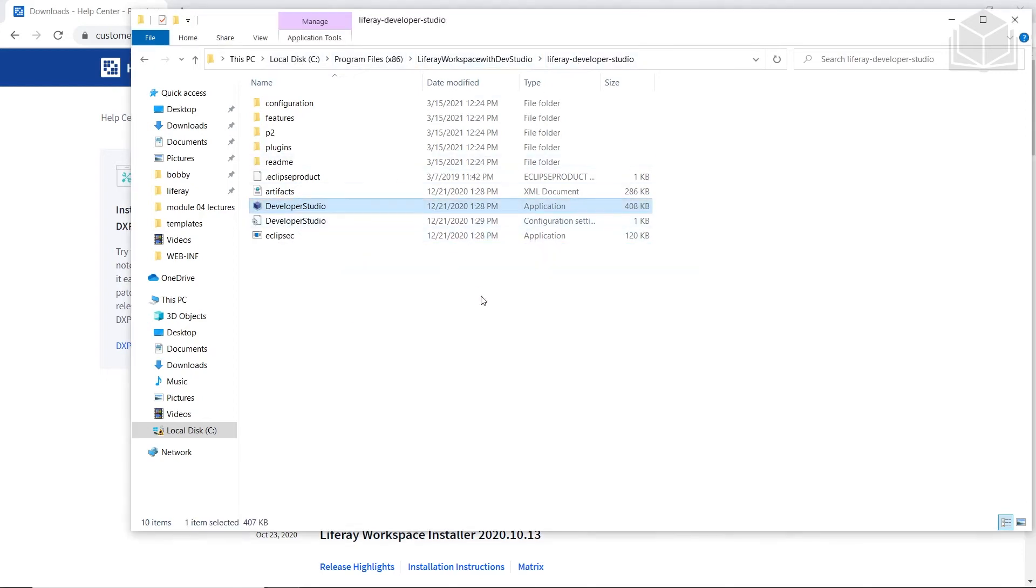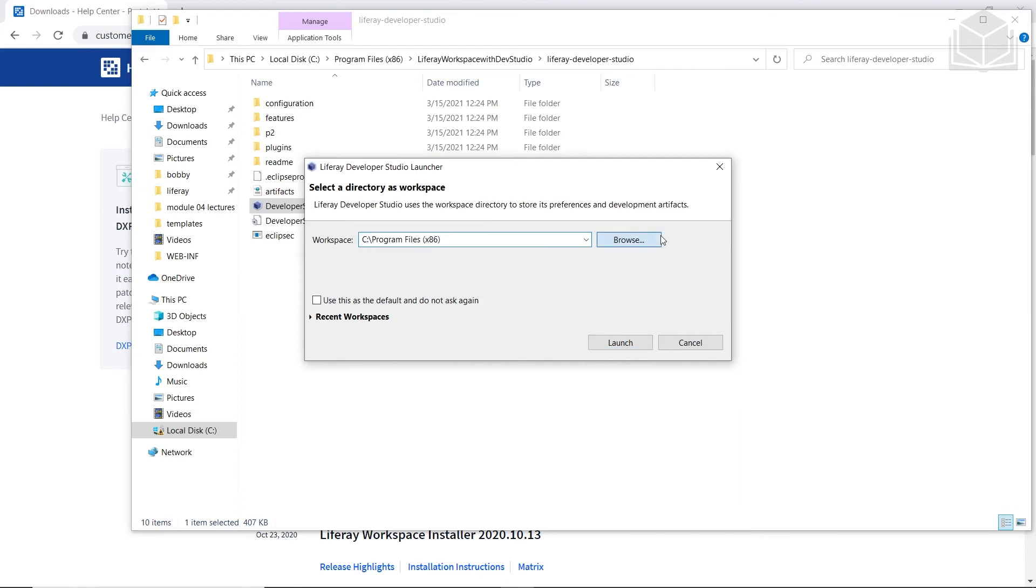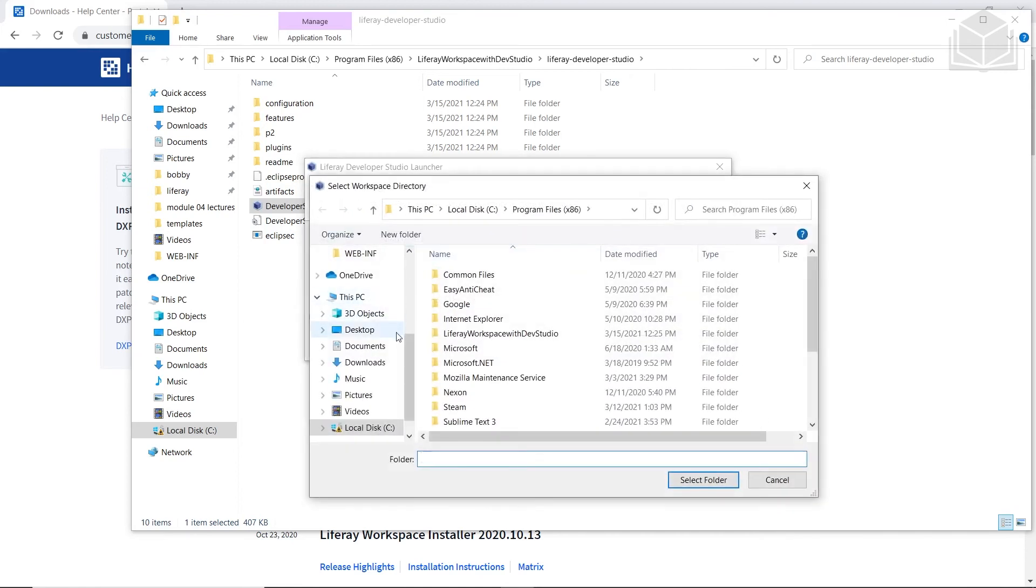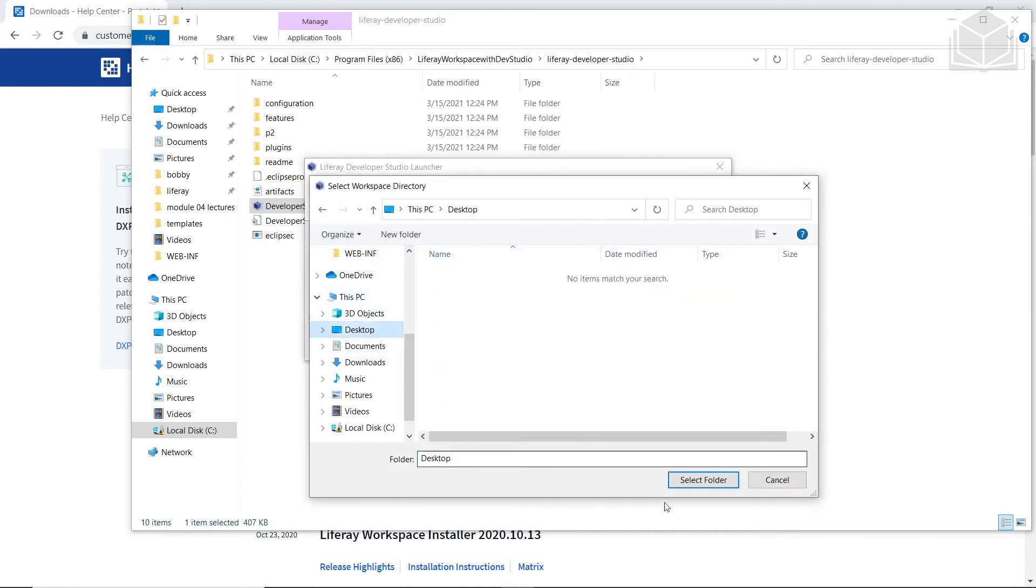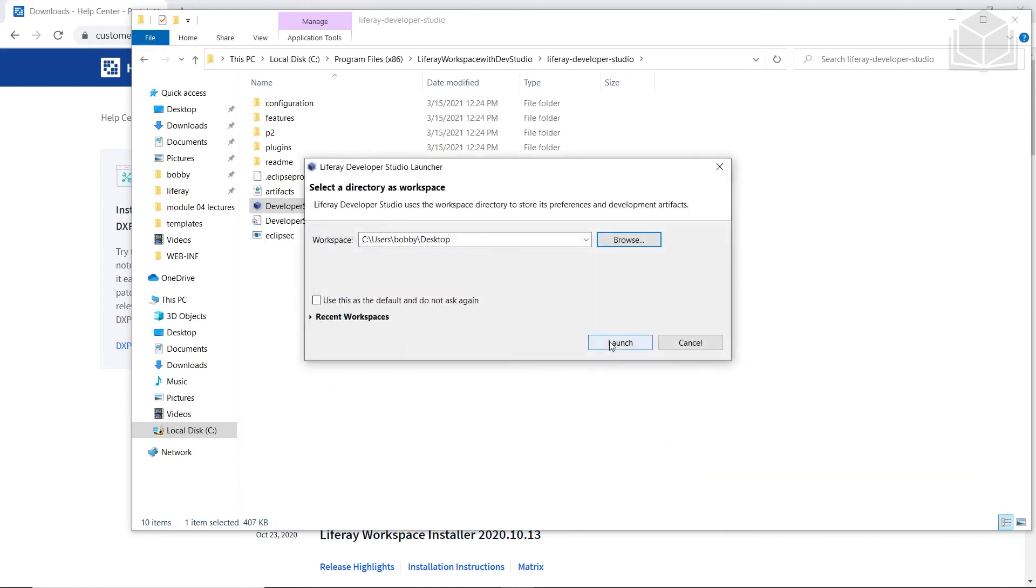And then a pop-up will open, prompting you to select a default directory for your workspace. If you've never worked with Eclipse, this might look a little bit confusing, but this is essentially the same dialog that pops up when you first open Eclipse. And this will be where we store our settings. I'm going to choose our desktop just for the sake of these exercises, but you don't have to use the same directory as me.